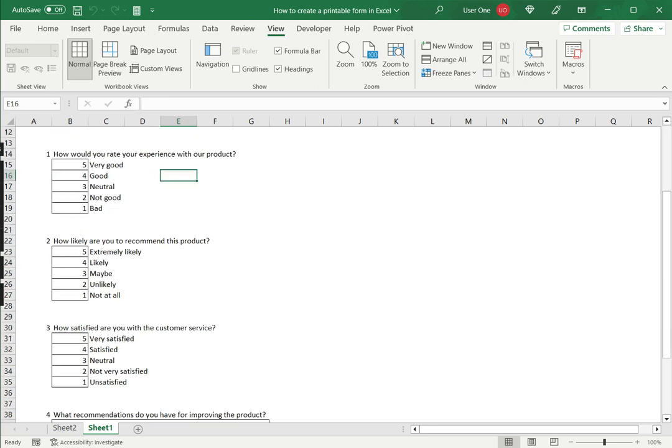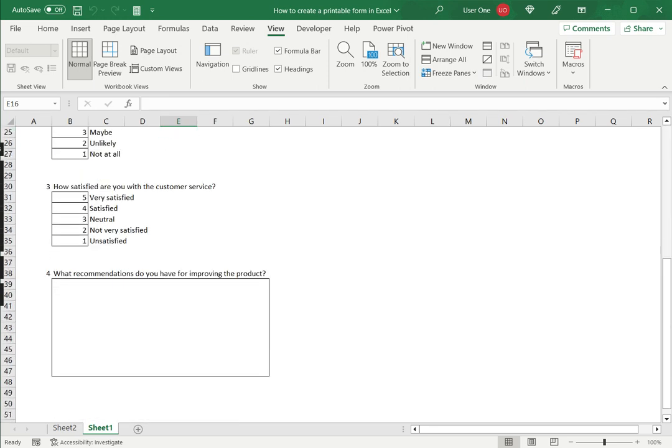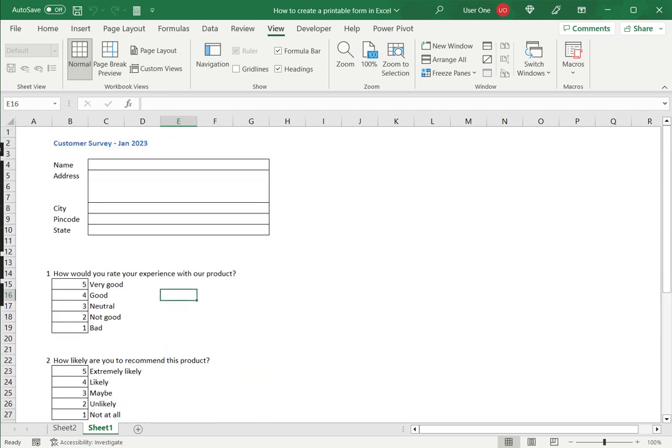So once this is done I can format it. I can change the color of the font. I can introduce certain elements, again keeping in mind whether it's going to be a color printout or a black and white printout.